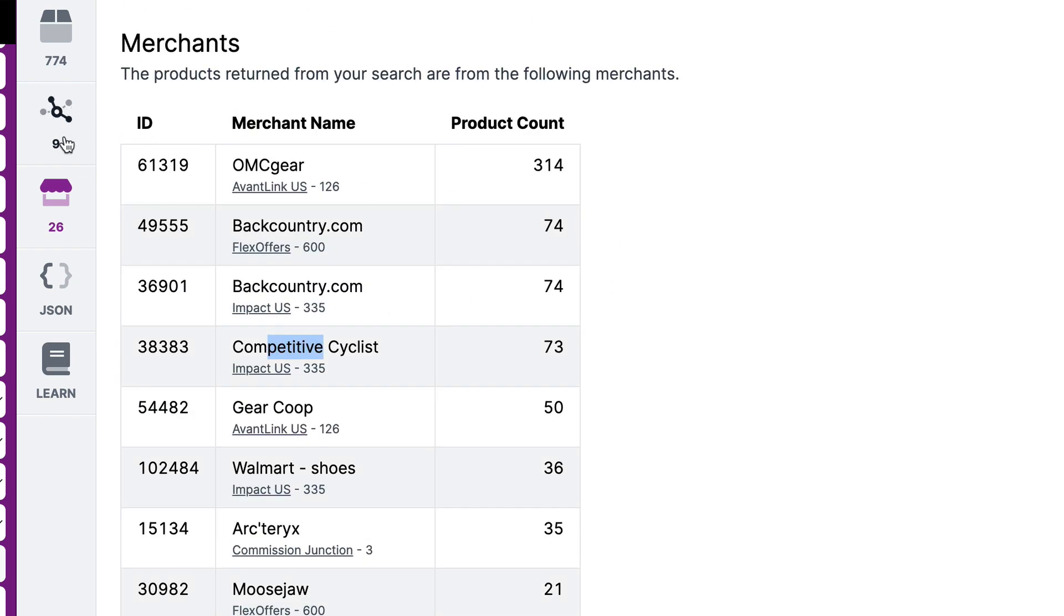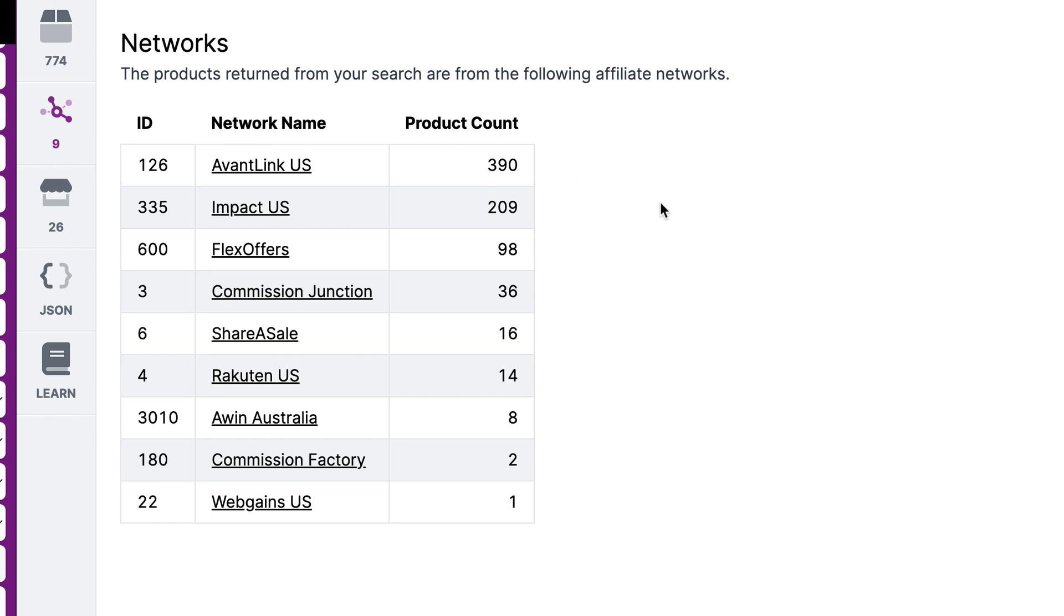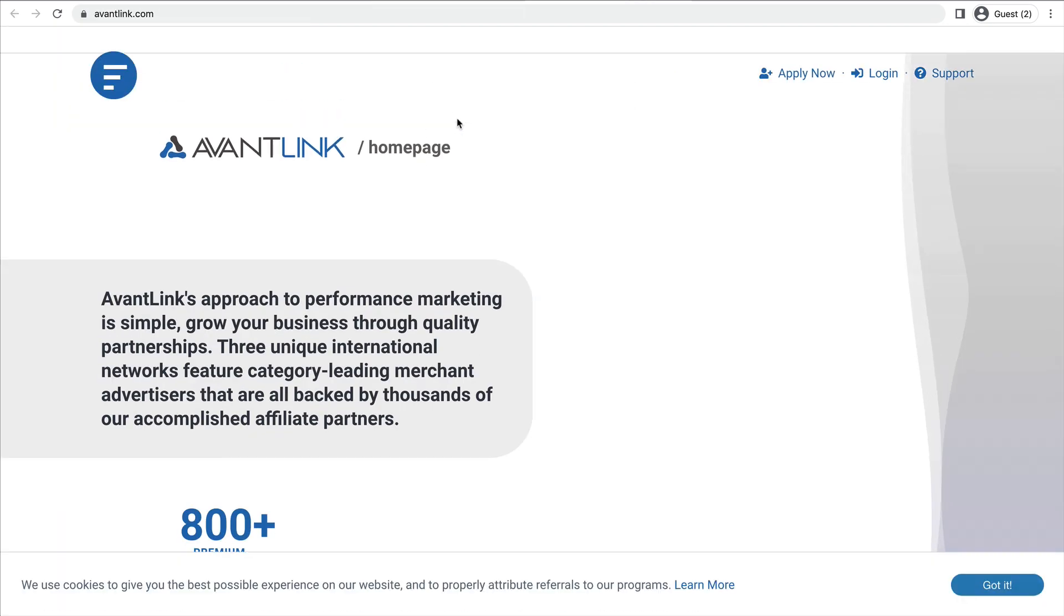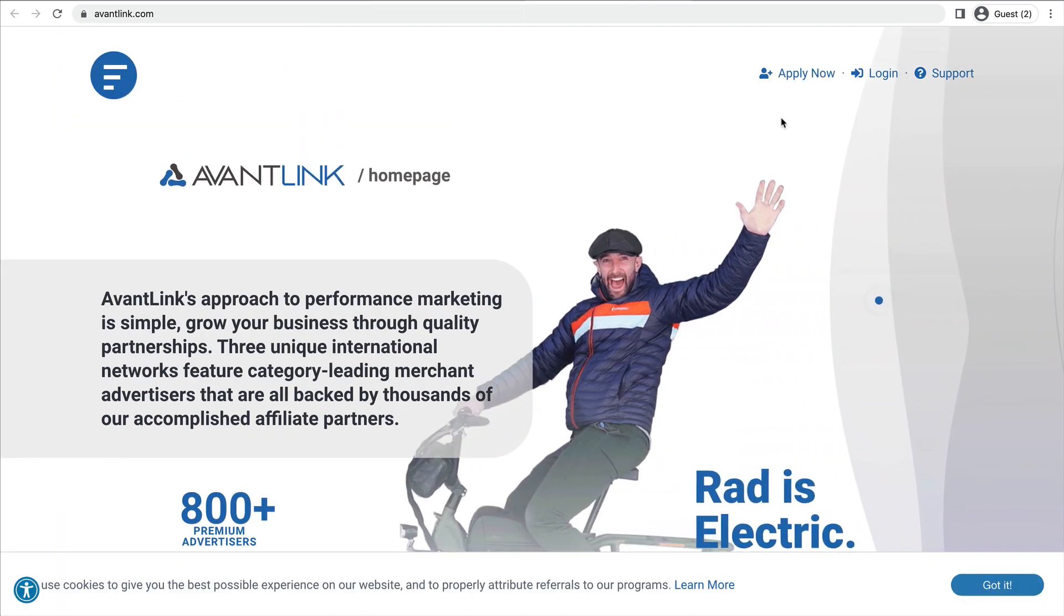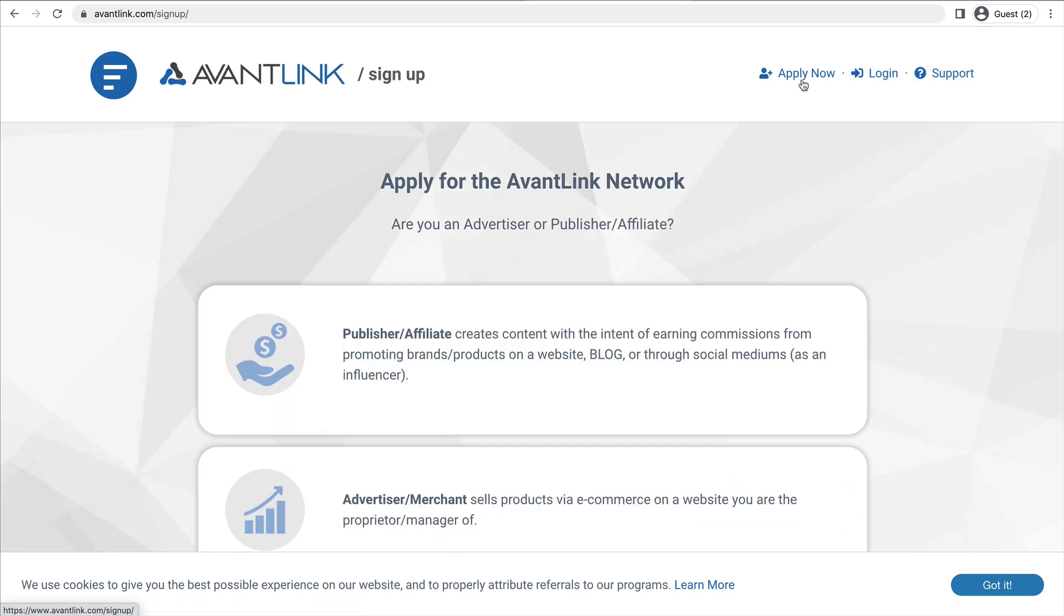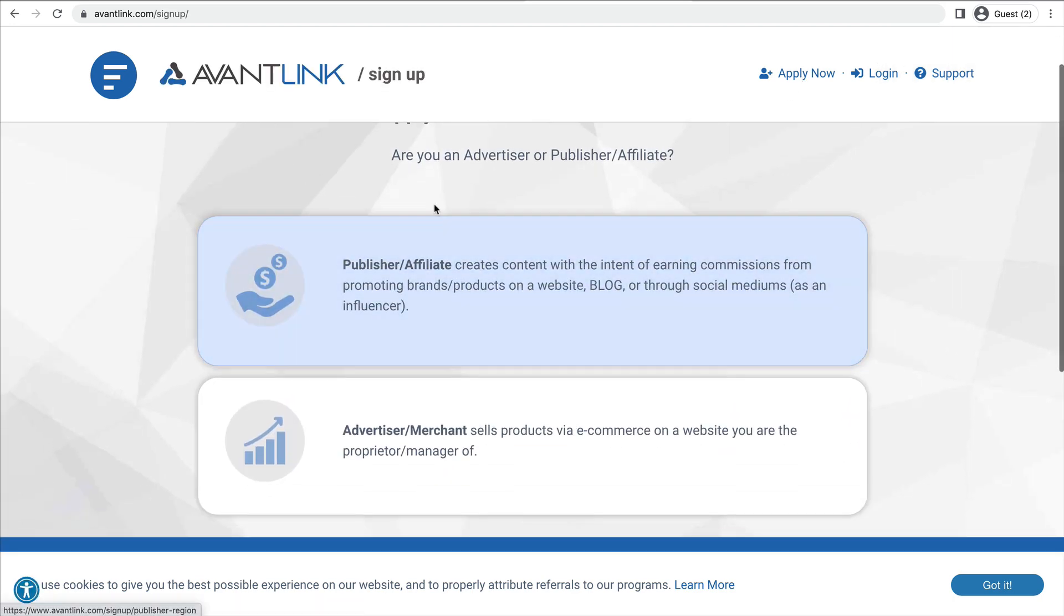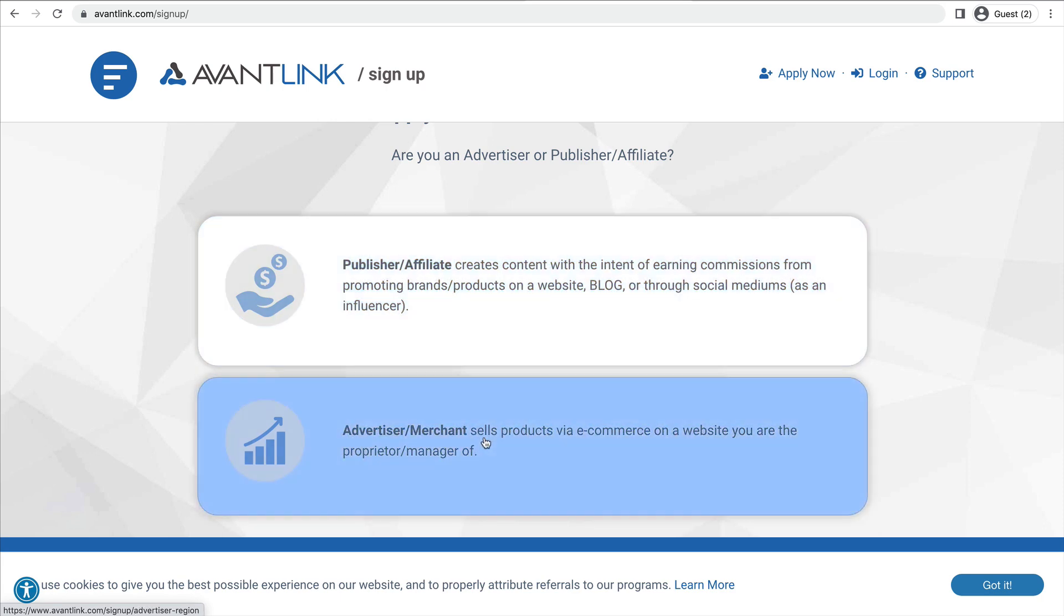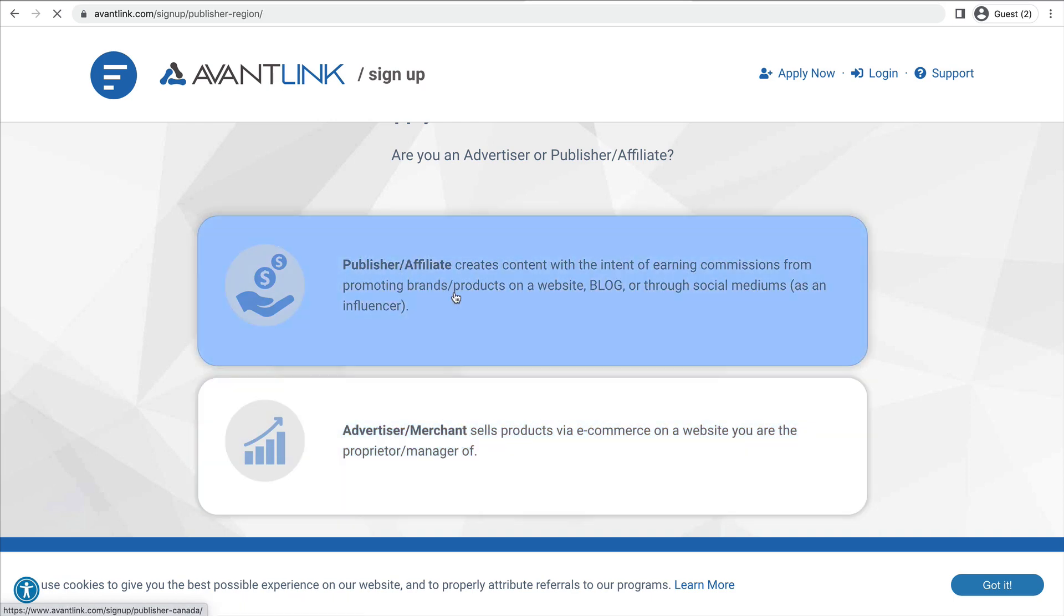So I want to pop back to the networks tab. And I already have an account at AvantLink. But if you don't already have an account at one of these networks, you can just click the link. That'll take you to the affiliate network website. And from there, you can click apply now. And then in this case, you would sign up as a publisher or an affiliate. You're not the advertiser or merchant. So in this case, I'd click publisher affiliate, and I'd go through the signup process.